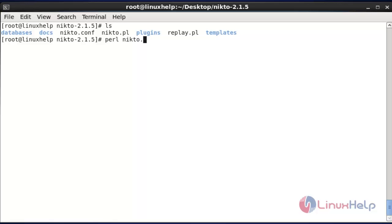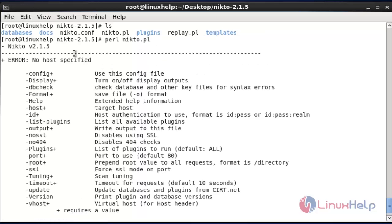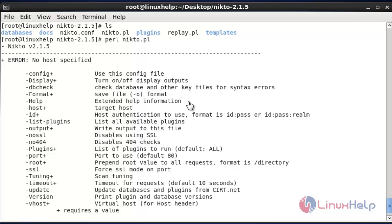Now the Nikto.pl file will be here. It is based on Perl language, so run this script using the Perl command. Hit enter after entering this command. Now the result will be shown like this — the error 'no host specified' will be mentioned here. So we have just simply installed this Nikto tool, and we have to configure the basic setup and necessary parameters to run it.